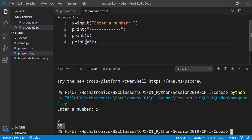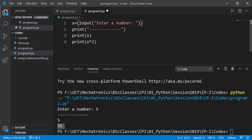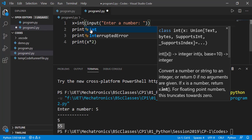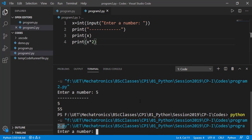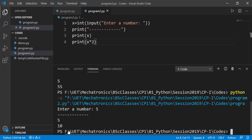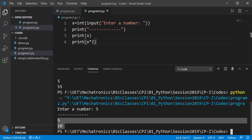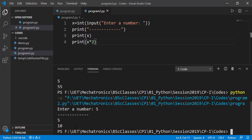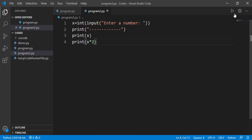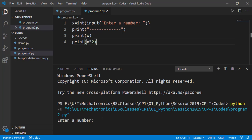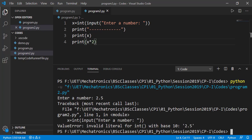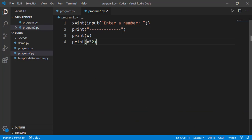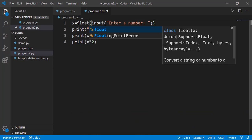The input function takes a string value. So if we want to take an integer, we can specify that like this. And now the result is correct as 10. Now let's enter a float value. And we got an error, because for float, we should write float instead of int here.